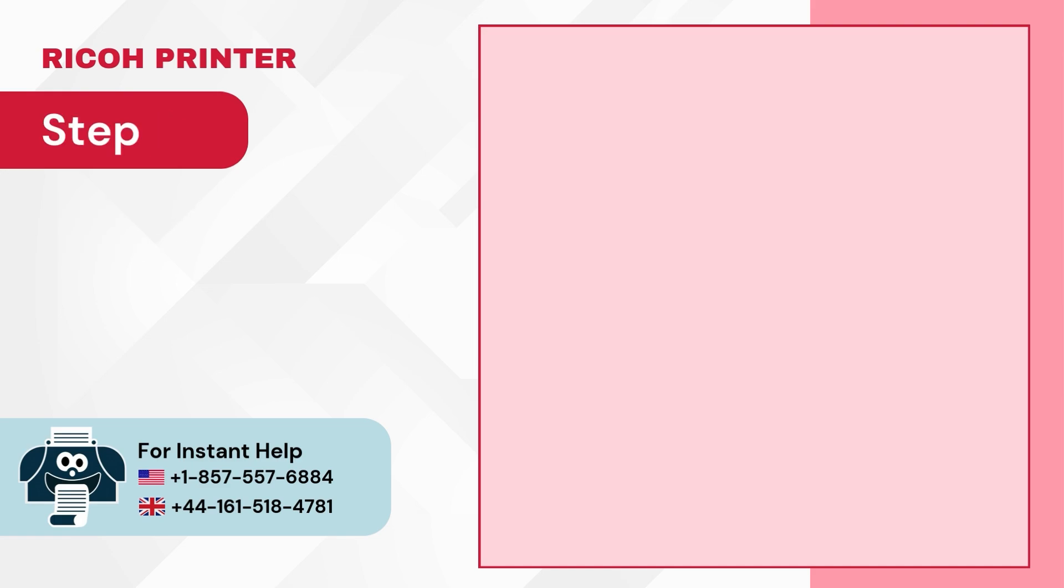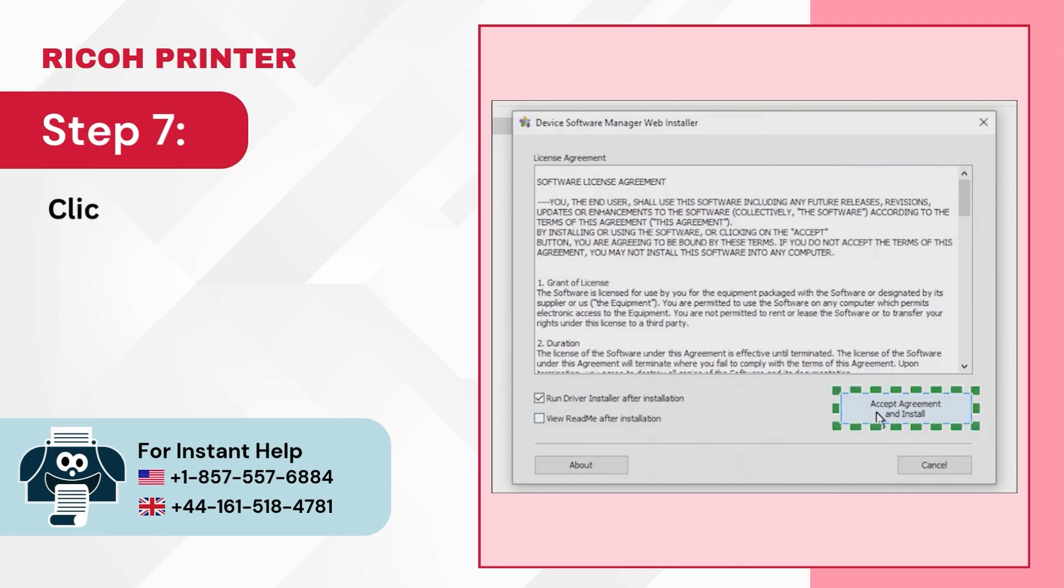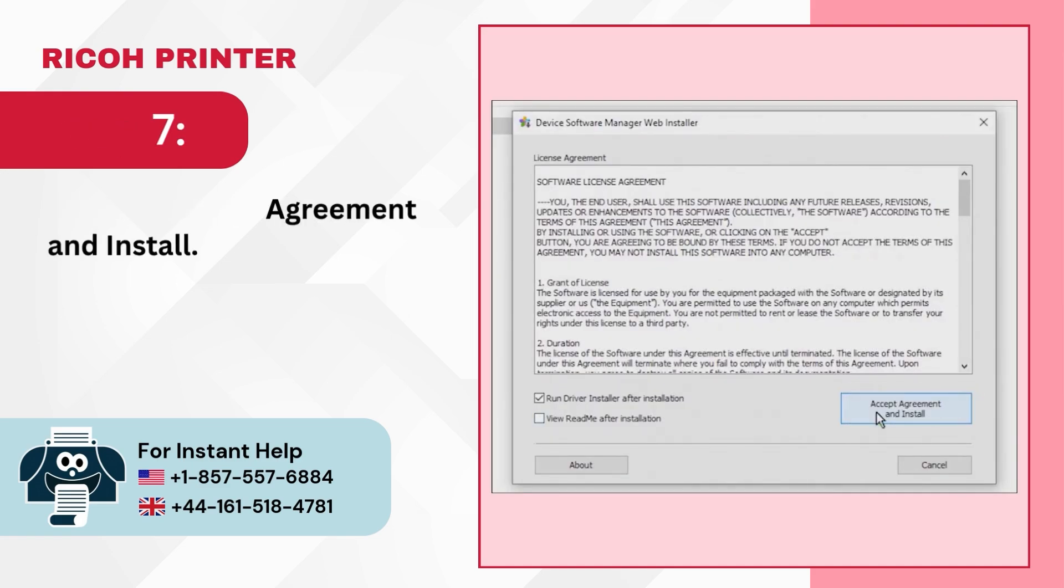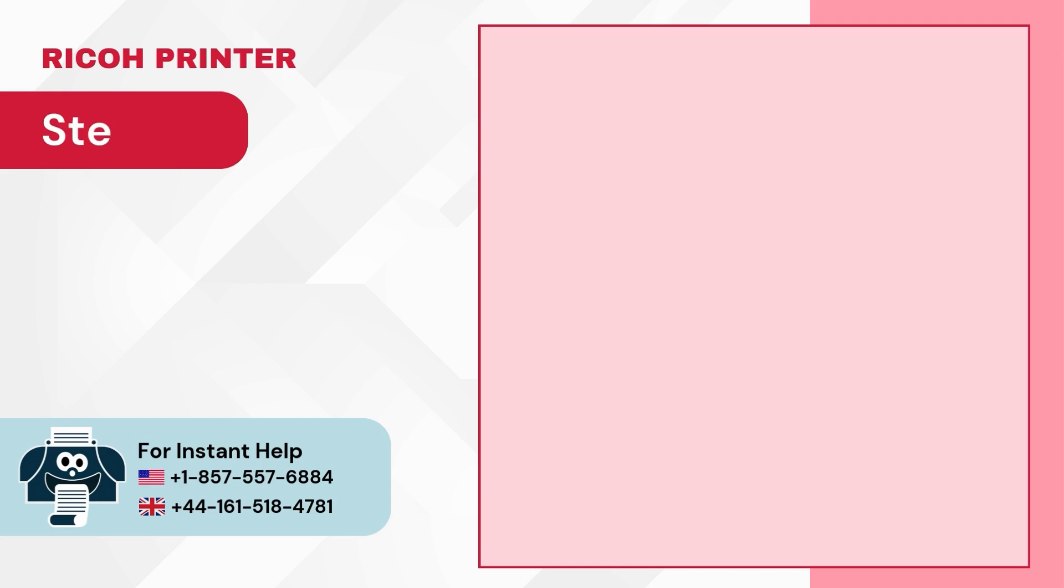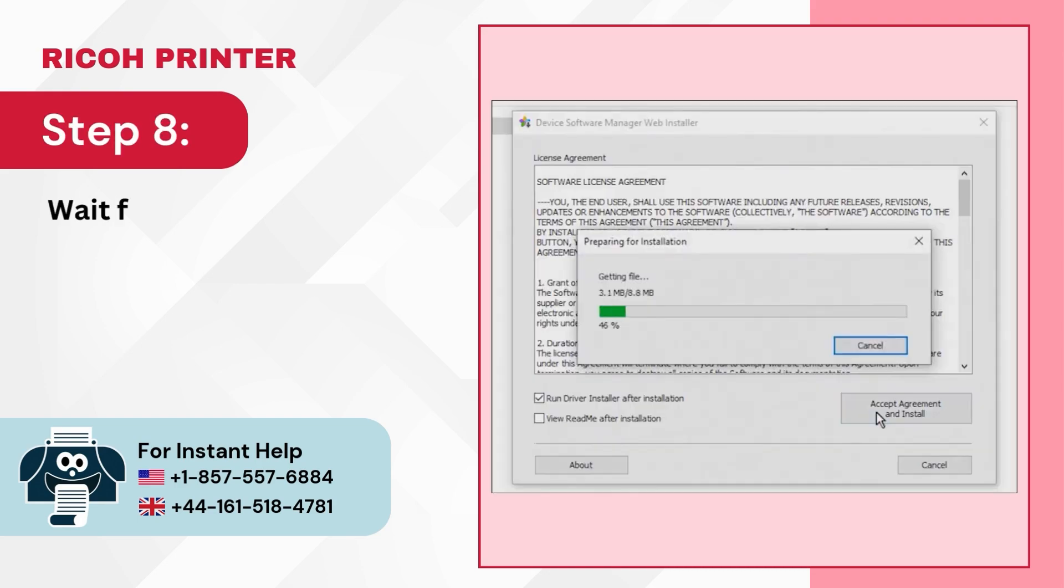Step 7: Click on Accept Agreement and Install. Step 8: Wait for the file to extract.